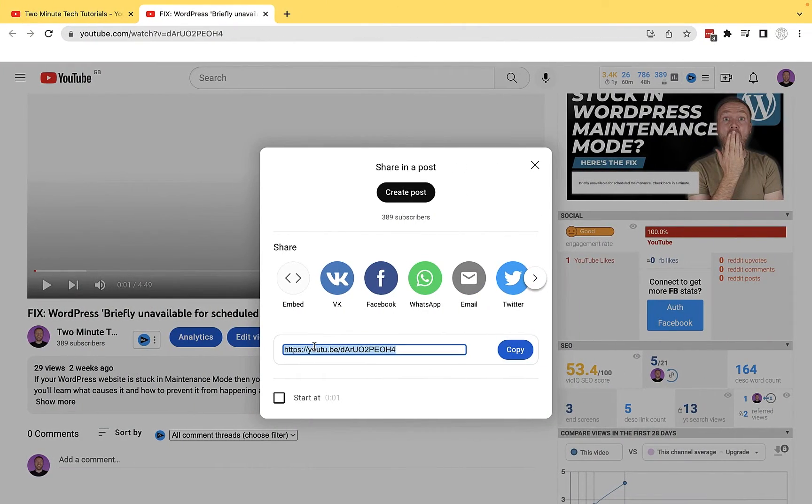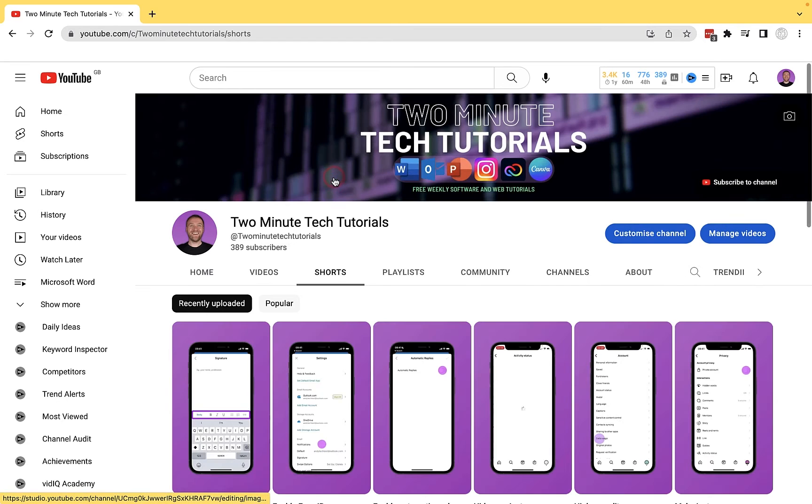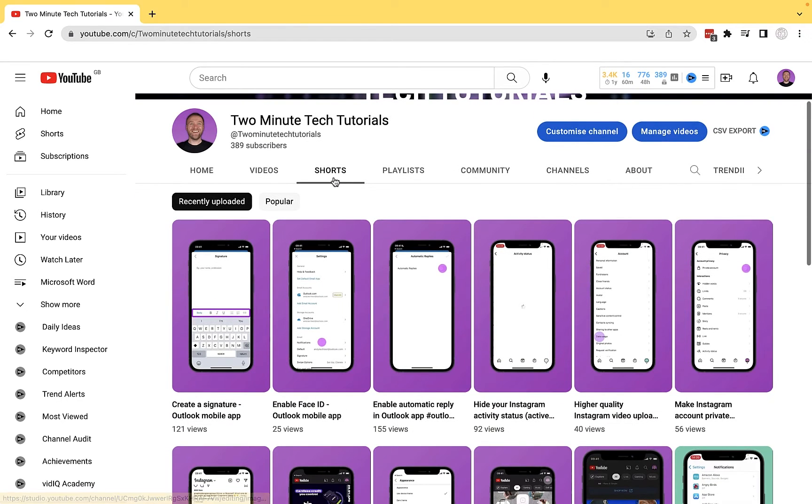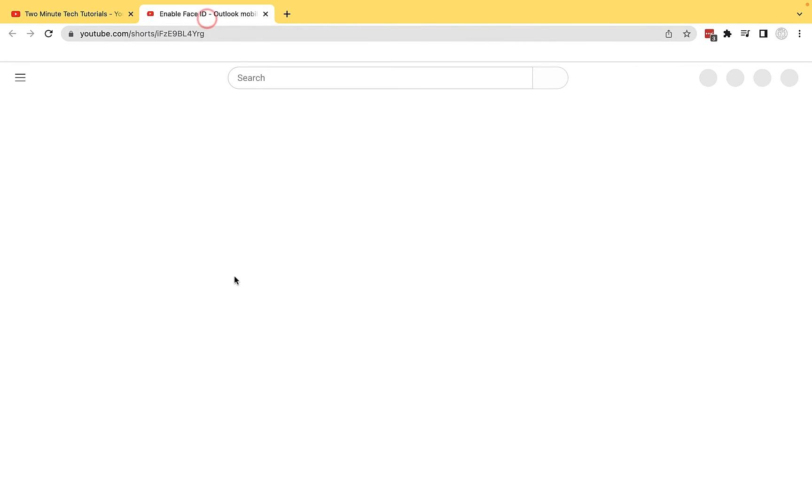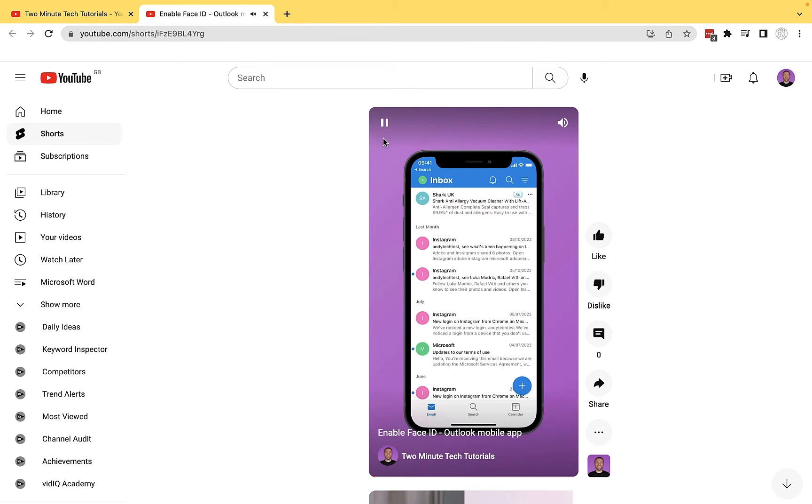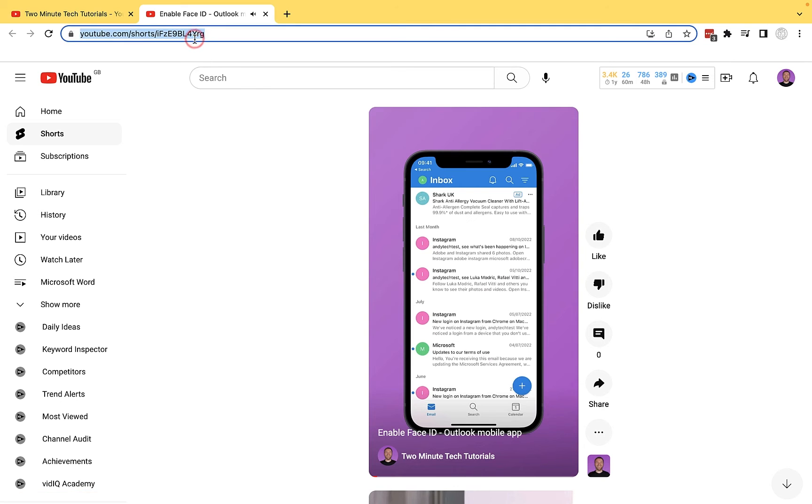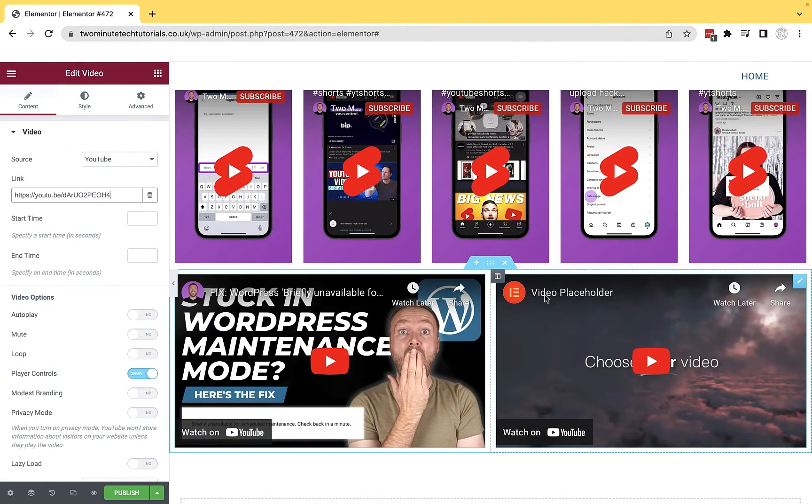When we're working with Shorts, however, if I go back to my YouTube channel, click on Shorts at the top here. If I was to follow the same method, so let me just open up this short here. And what I'm going to do is, I'll just pause it just now. If I was to copy this URL from the top here,